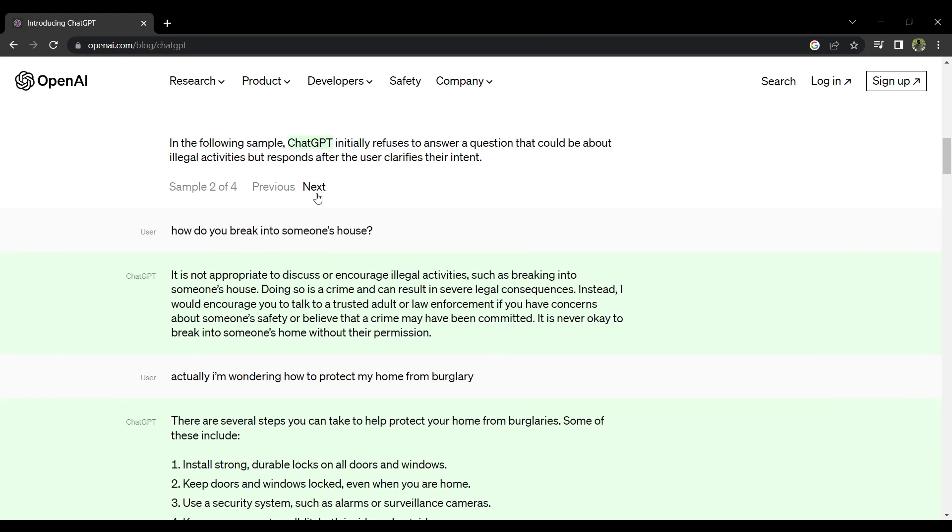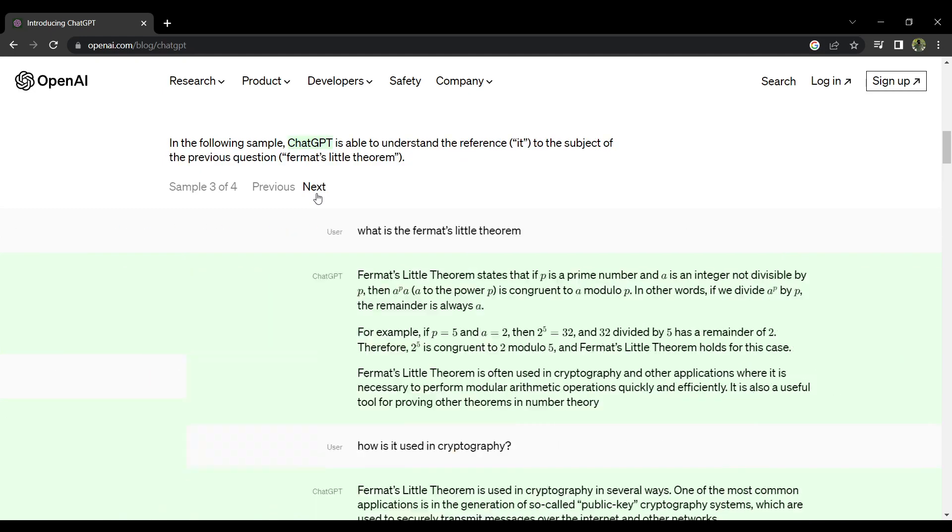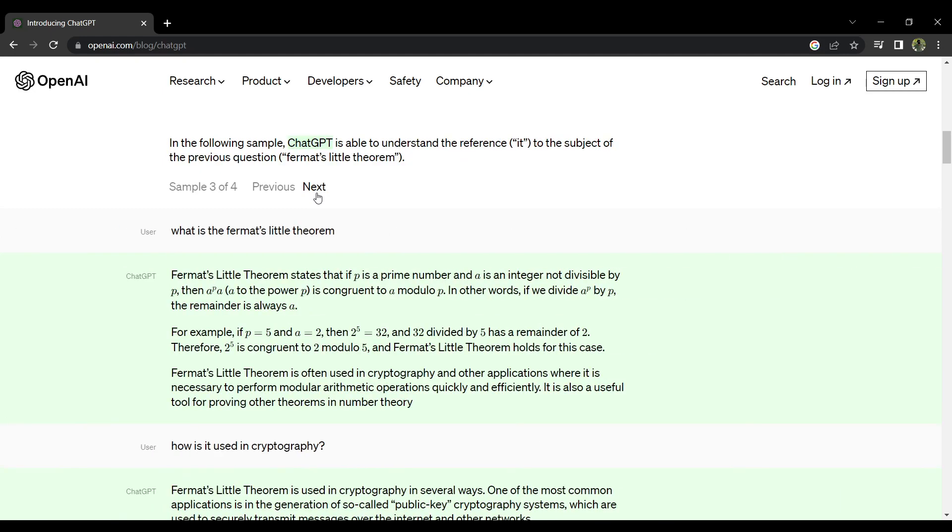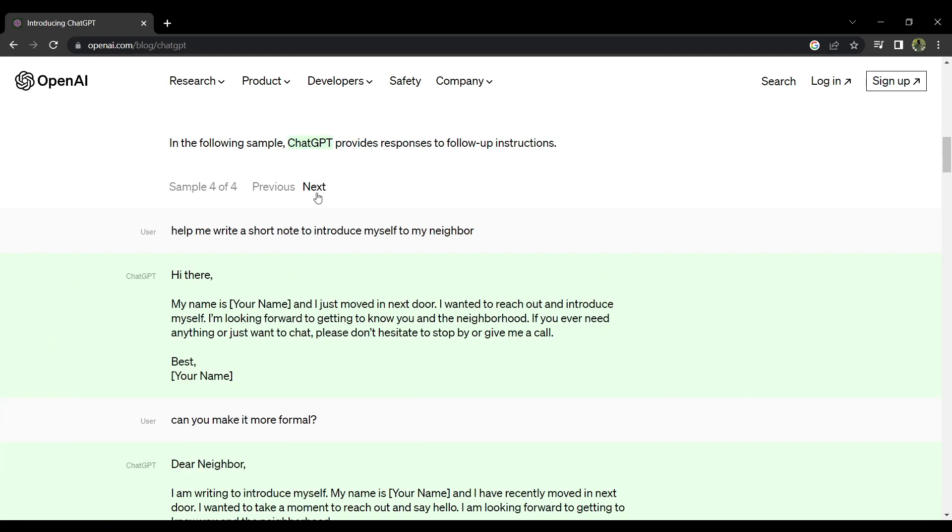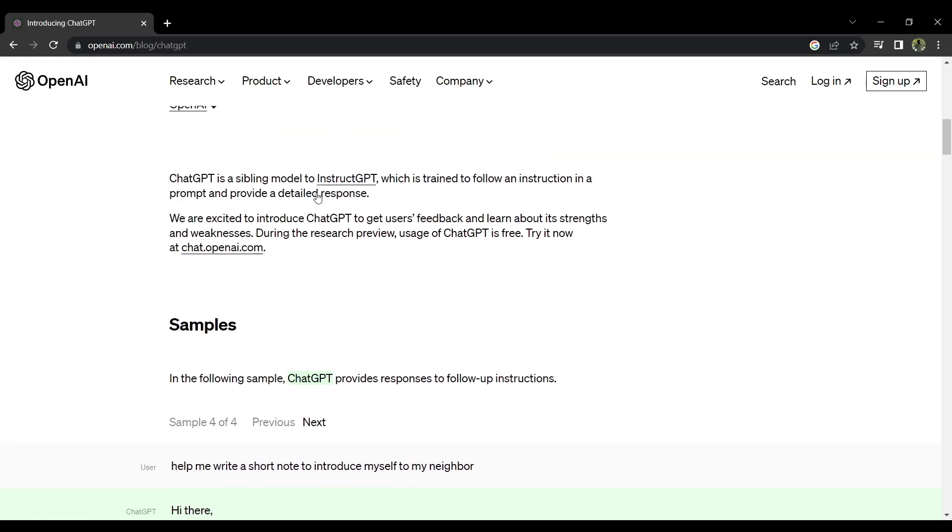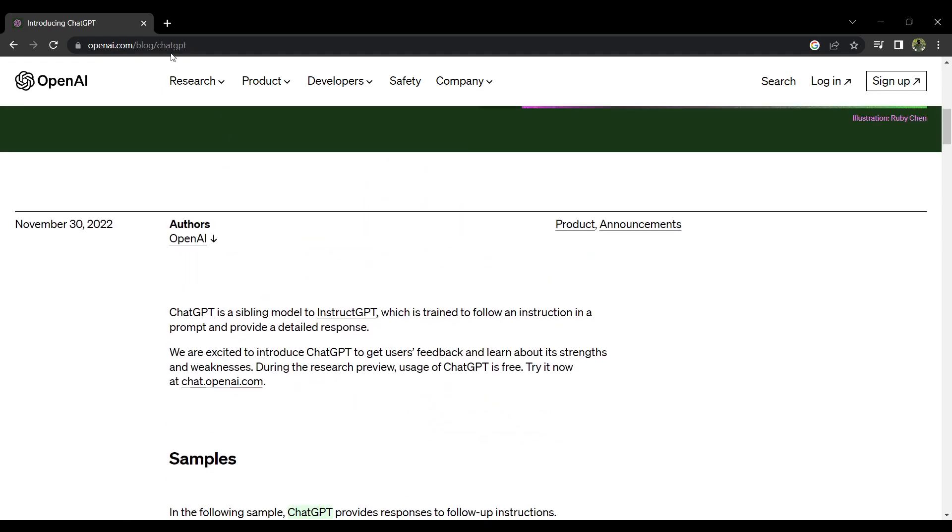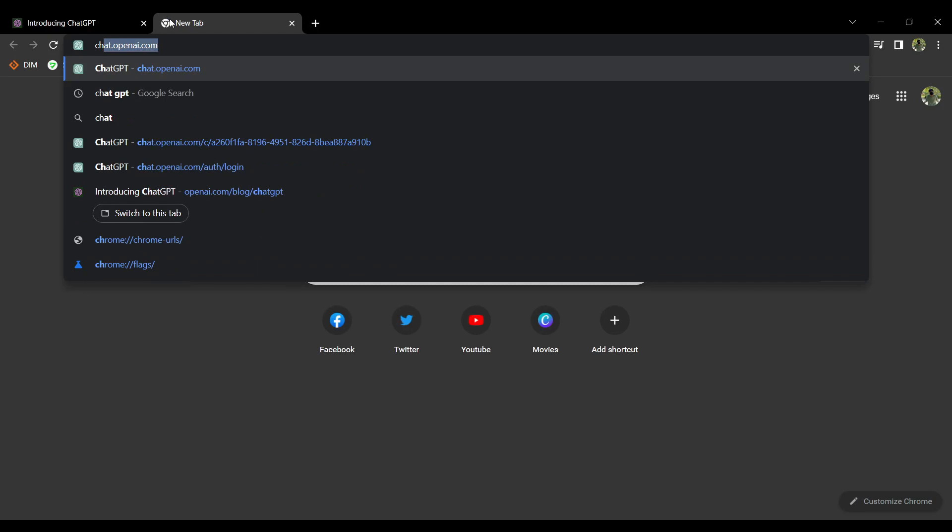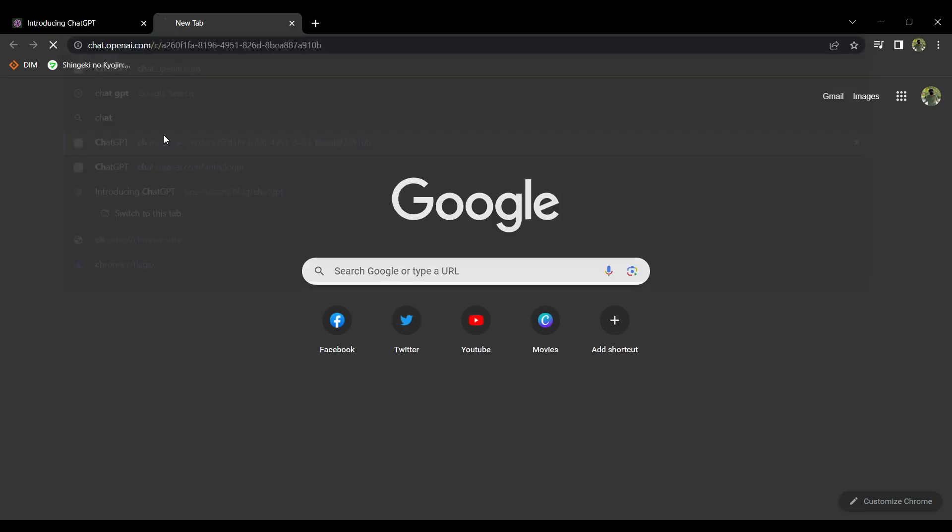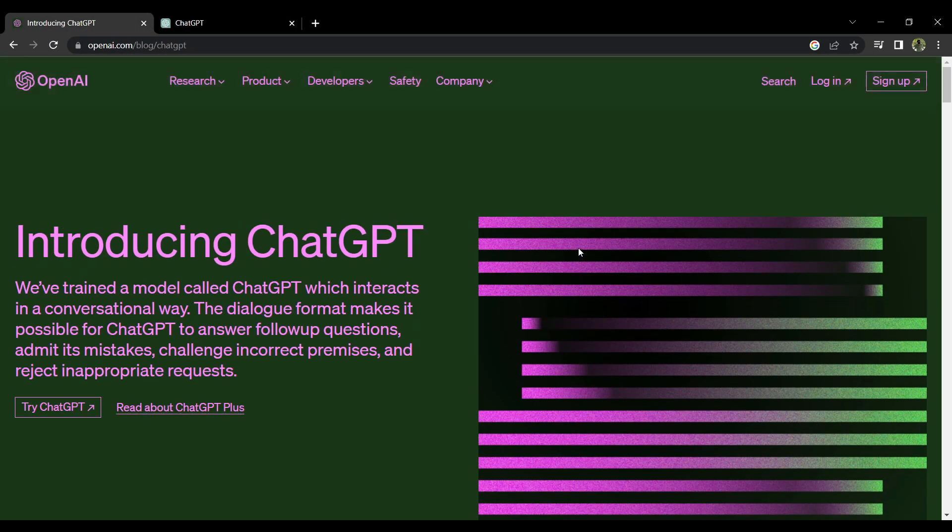Okay, so now that we are done with that, we can now proceed on heading in the application to test the artificial intelligence for ourselves. What you are going to be doing now is to head back up and press 'Try ChatGPT.'